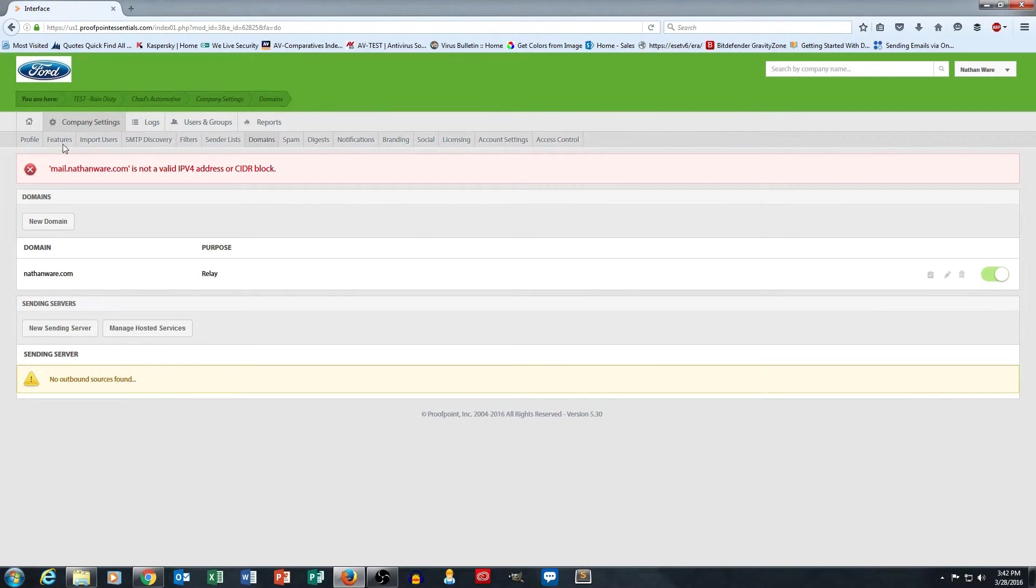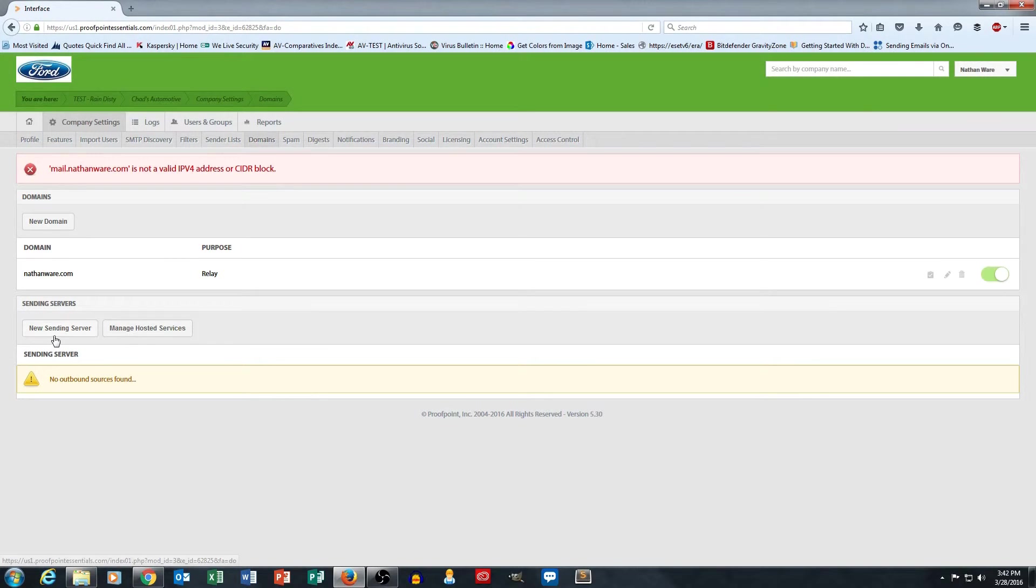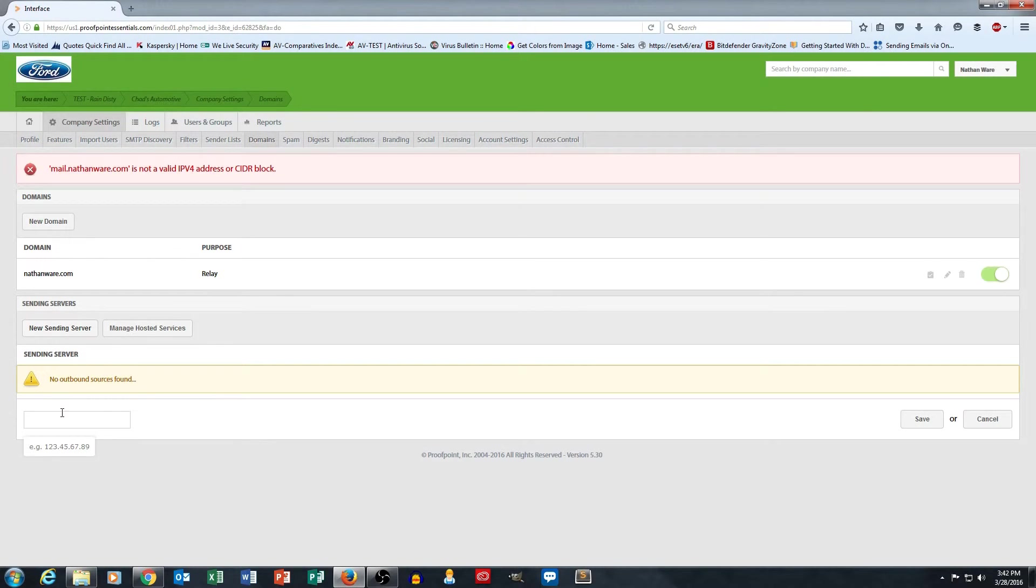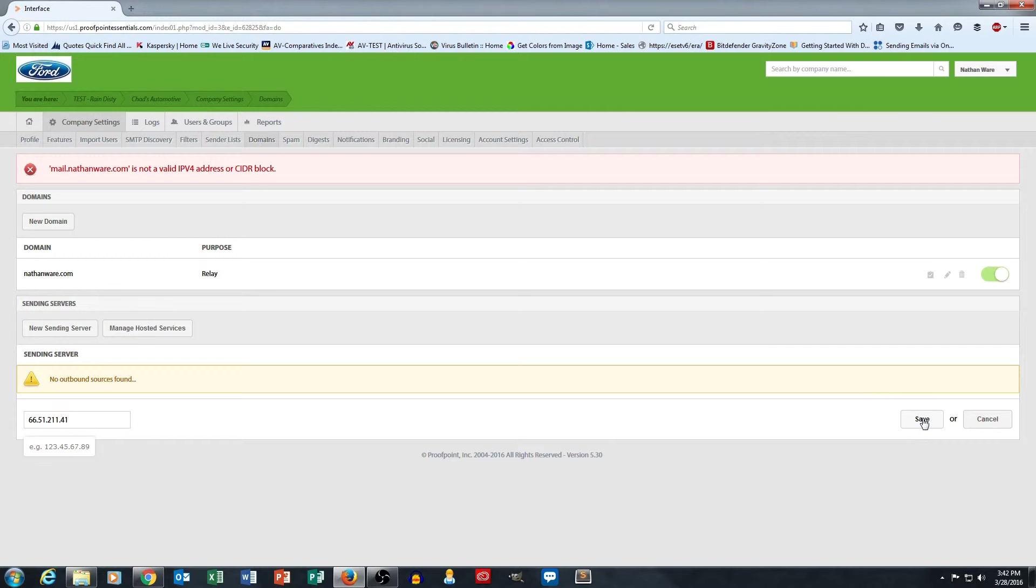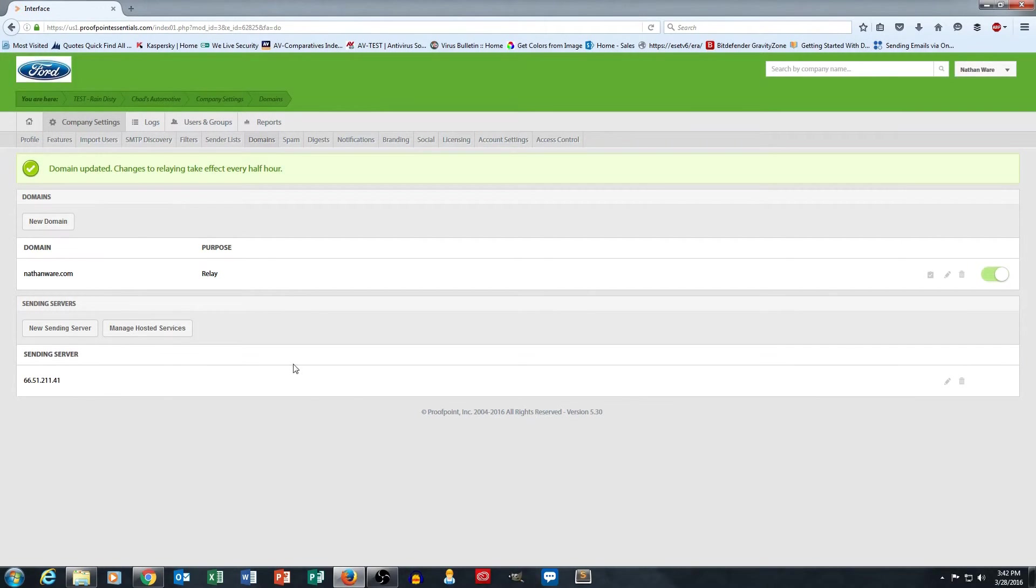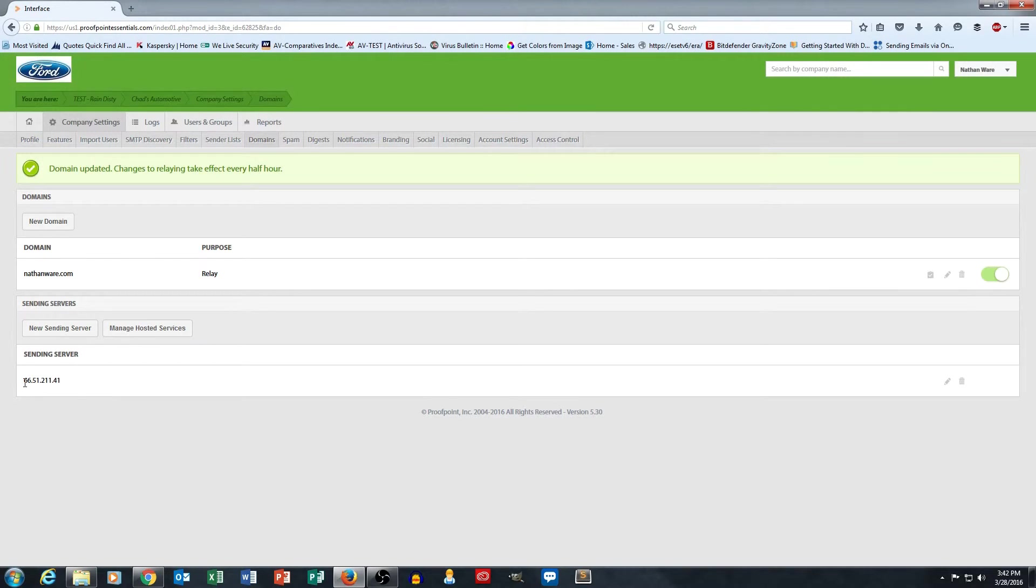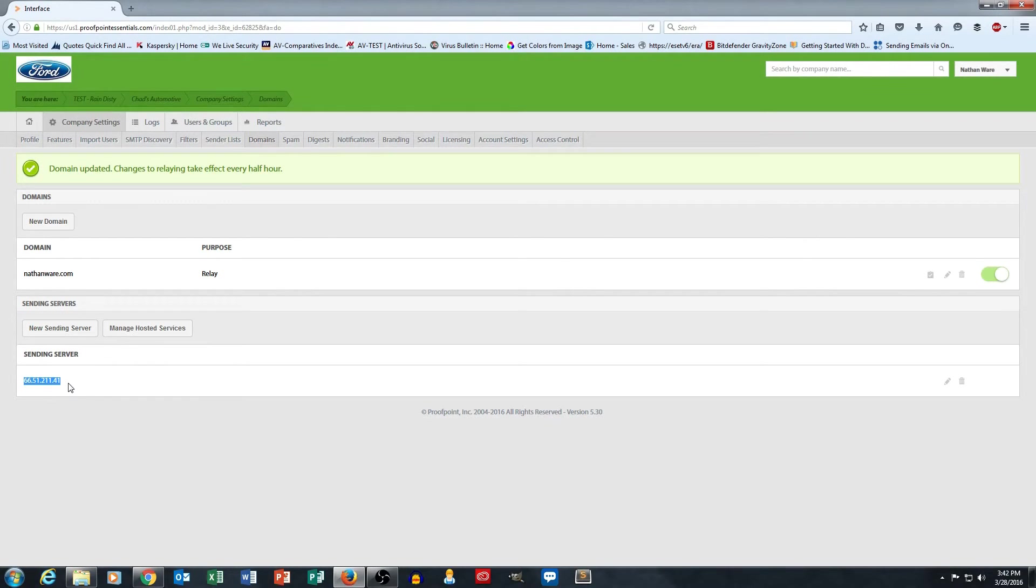And oh, that's right. I've got to use an IP address here. I forgot about that IP address. And there we go. I've just put in the sending server IP address. So now I can route email from this IP address to the Proofpoint outbound email server.